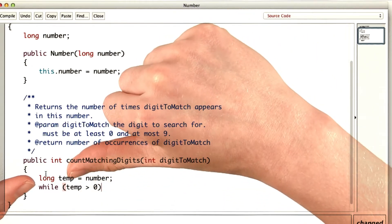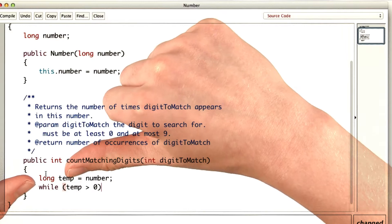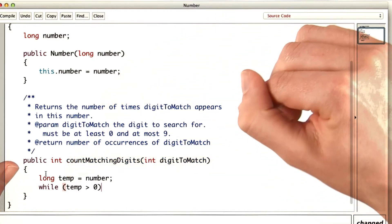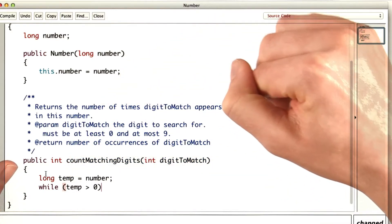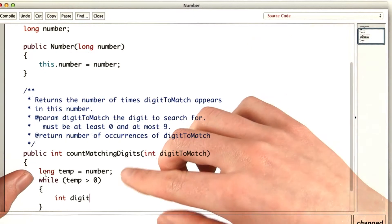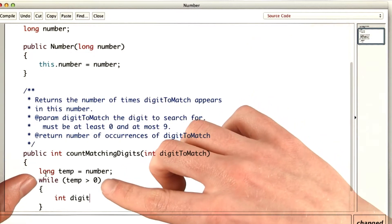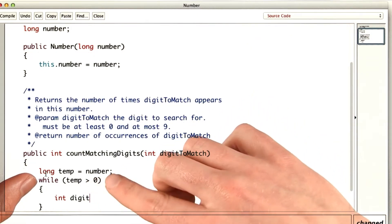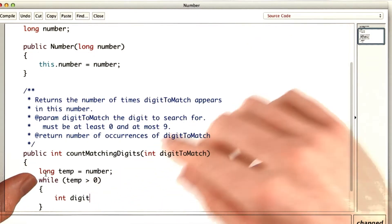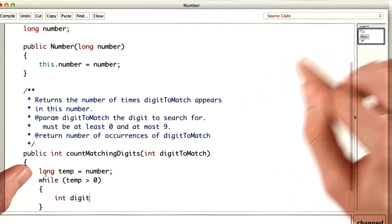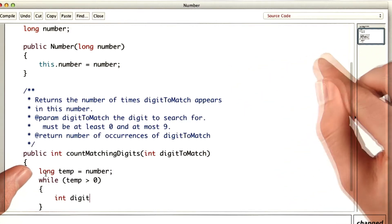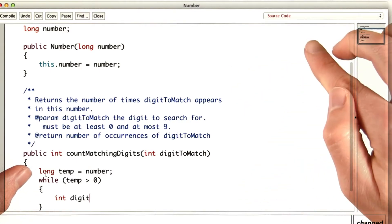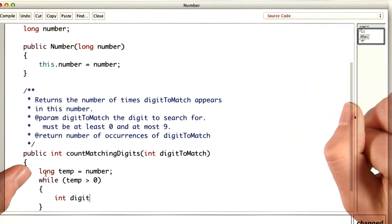Now we're going to repeatedly divide temp by 10 to iterate through the digits from the last to the first. So the way that we'll iterate through each digit in the number is to first use mod to get the last digit, and then divide by 10 so that we discard the last digit.